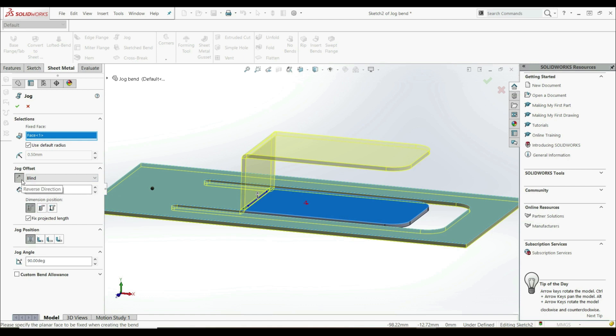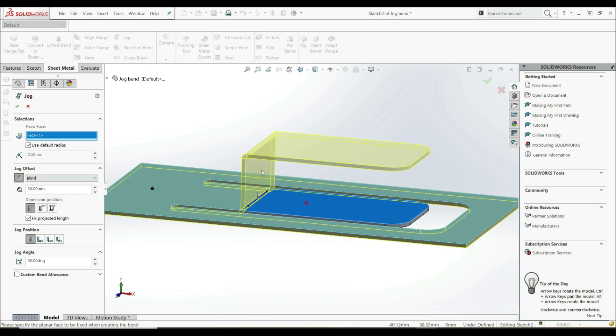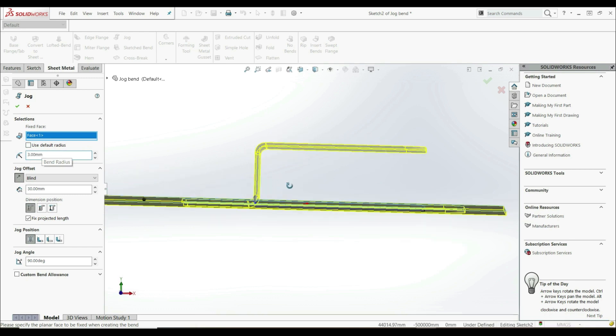We can change the direction. We can also change the bend radius. Let's uncheck use default radius and go with 3 millimeters.